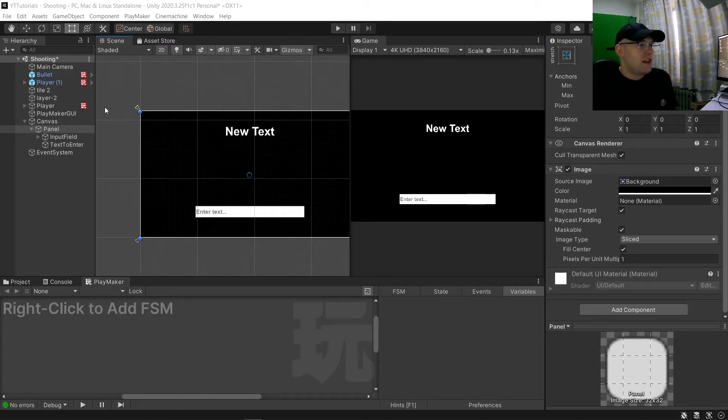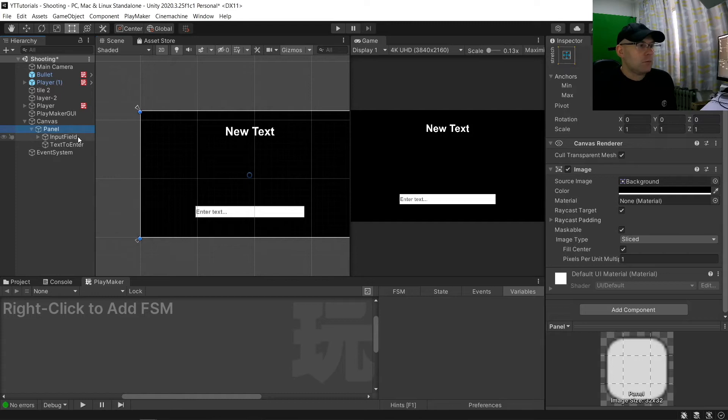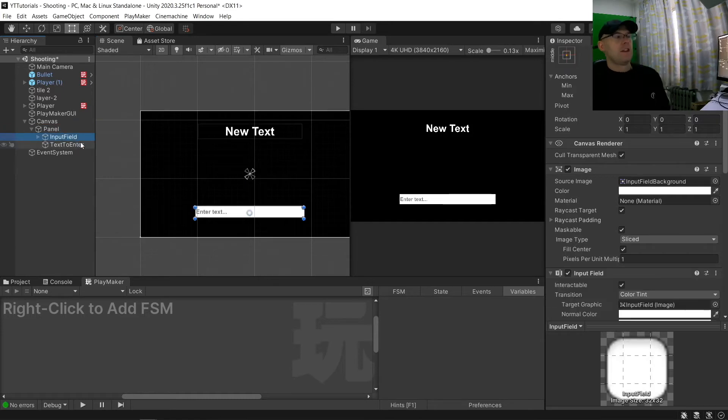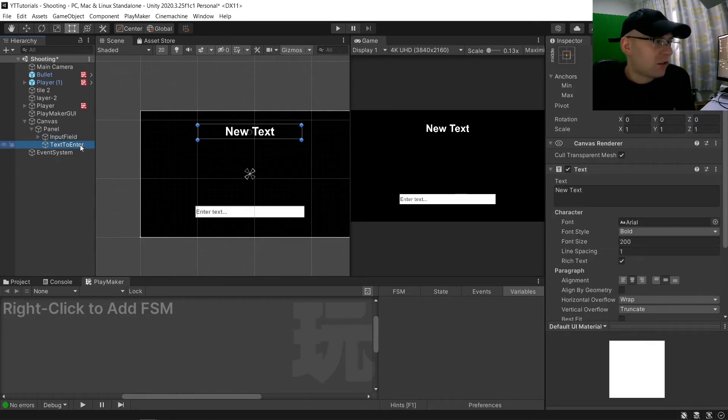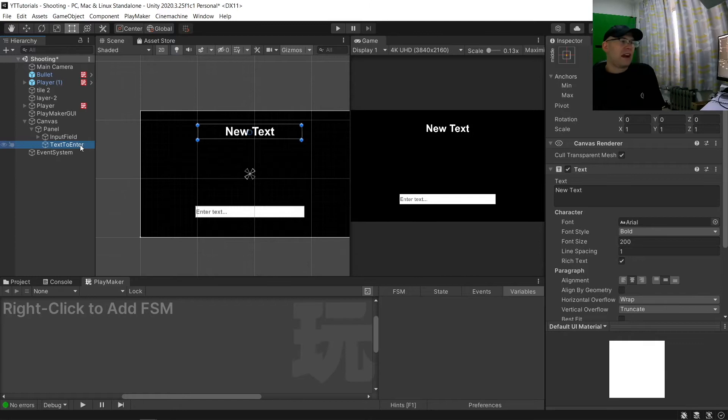So as you see here, I've got a panel, an input field and a text object called text to enter.